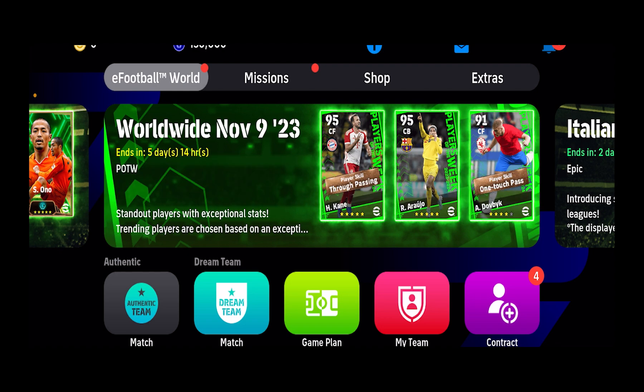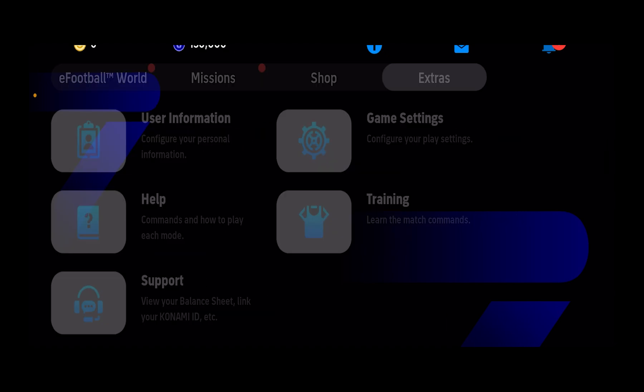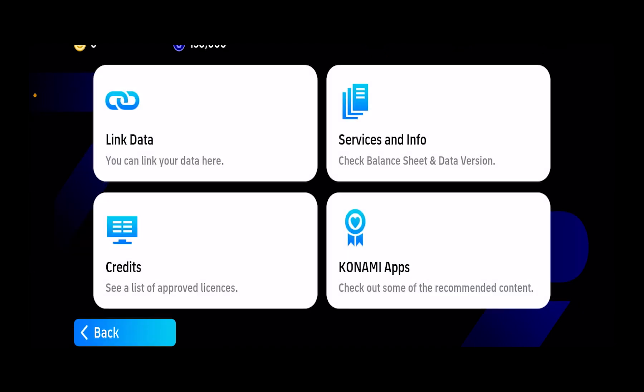After you open eFootball, you want to click on Extras at the top right corner. From Extras, you can see the option called Support at the end — the last one. Click on it.